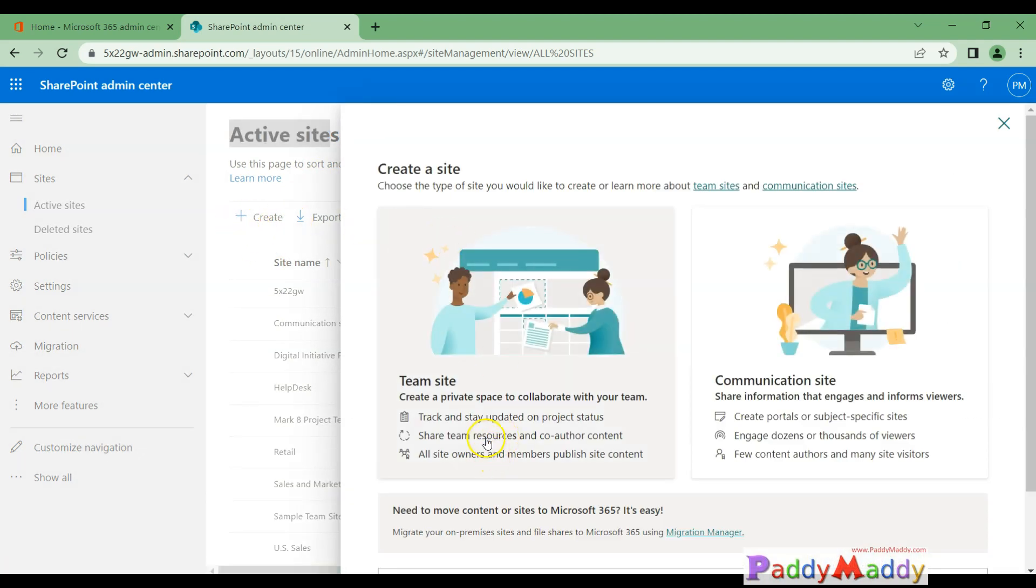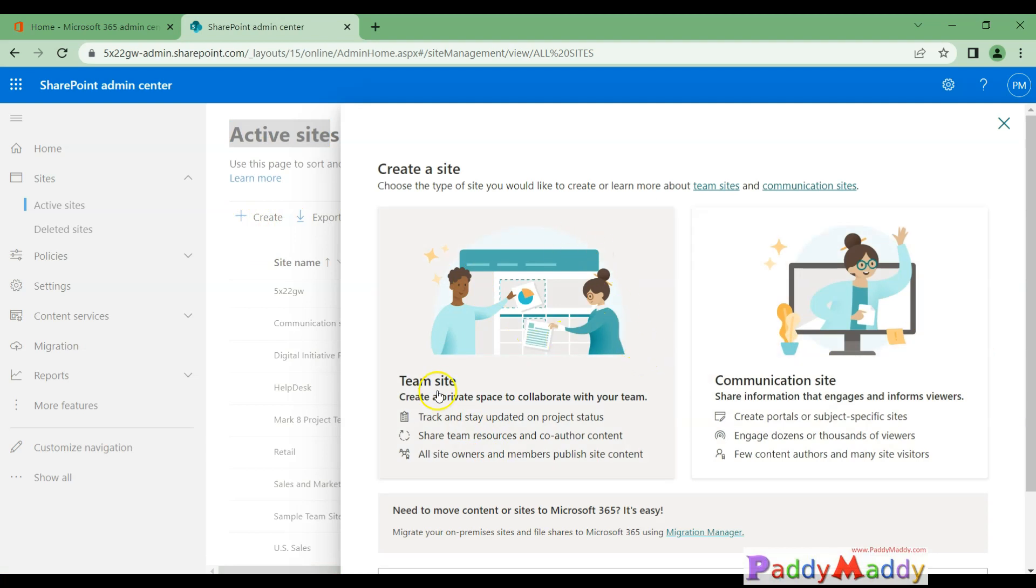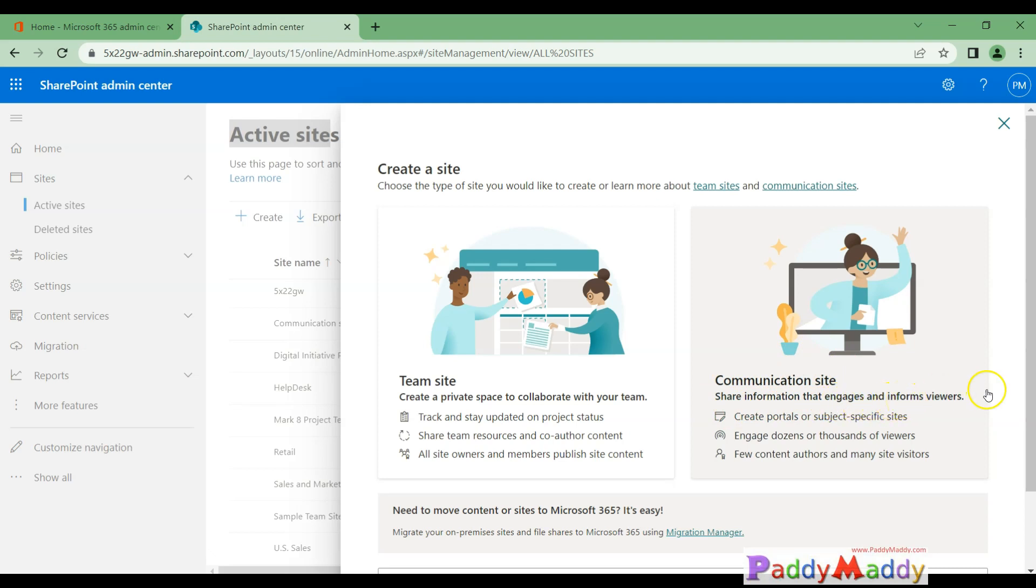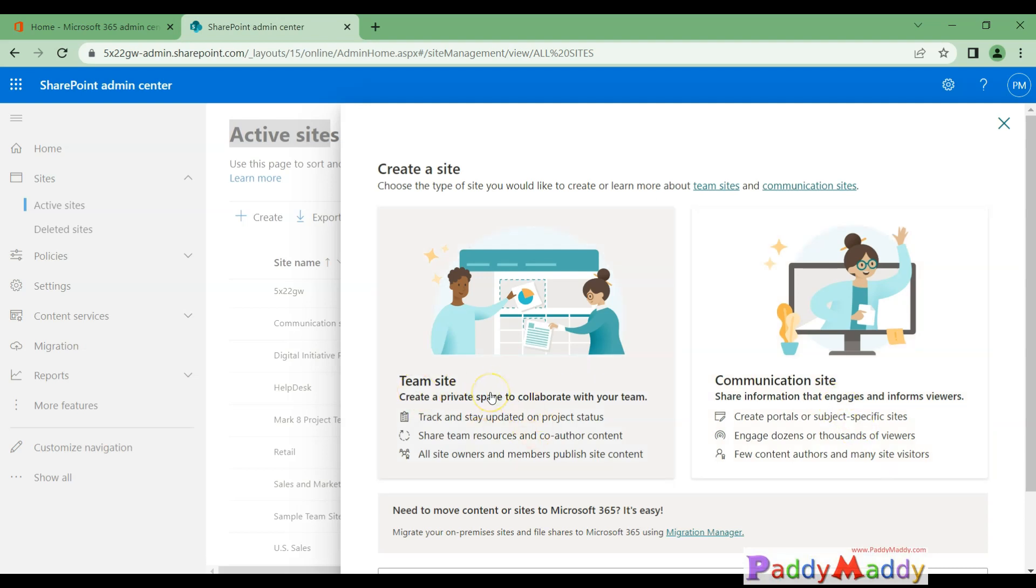We talked about two different types of sites—that's the option you're going to get. One for the team site, the other for the communication site. The communication site is going to share information that engages your viewers. You could inform them by creating a portal or subject-specific sites. The team site is where you should be able to collaborate by uploading documents.